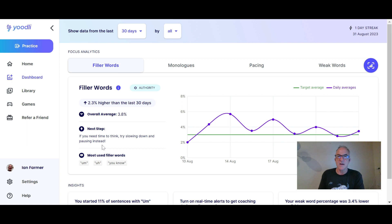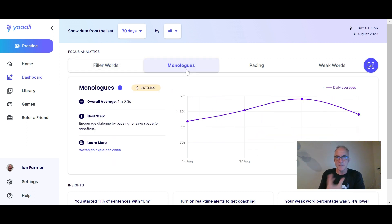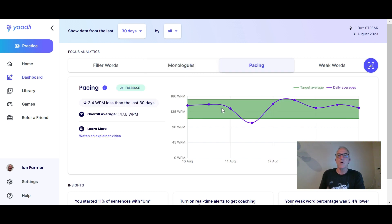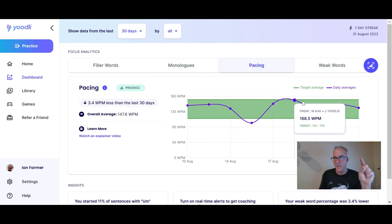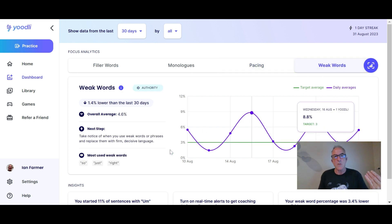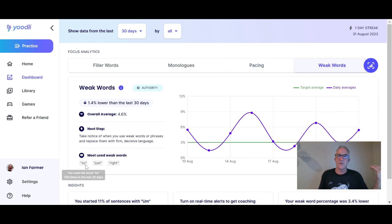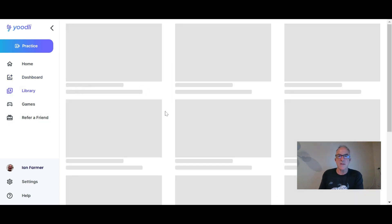Based on all those sessions, Udly gives you analysis across all of them — here are my filler words, any monologues I may have done, and my pacing with a green bar showing the sweet spot. It also flags weak words I might have used, like 'so,' 'just,' or 'right.'